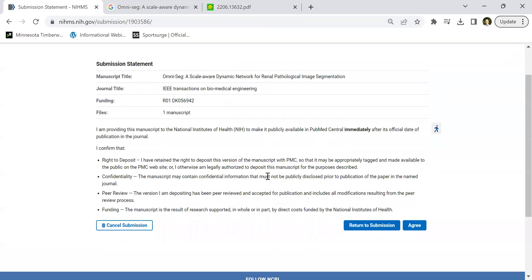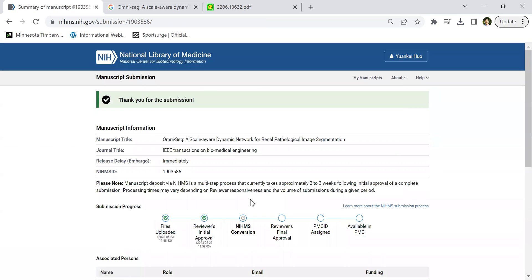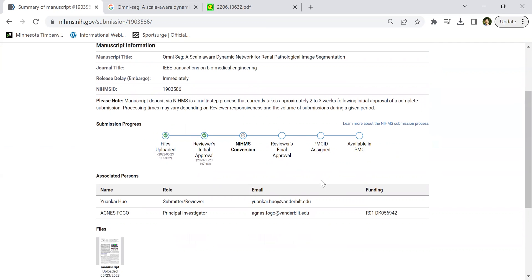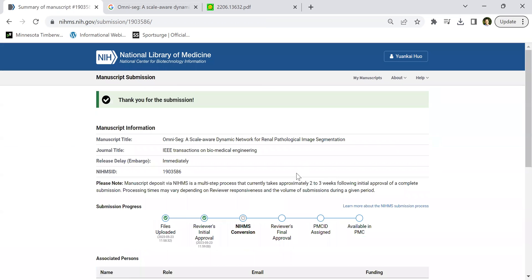They will show you this and you say agree. Then you are done. Later, after a couple of weeks, they will send you the proofread and you finally approve, and it will be available in PMC PubMed Central.